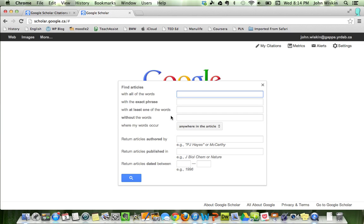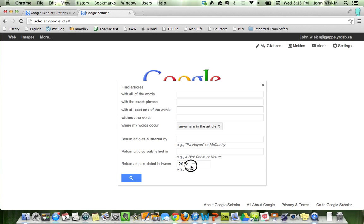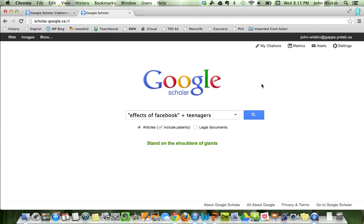You can specify where the words occur—could be in the title, anywhere. If you want to find something by an author, if you want to find recent articles, you can search 2012 to 2013 if you want to keep it super recent. So it's a little bit more of an advanced search if you decide to use it that way.